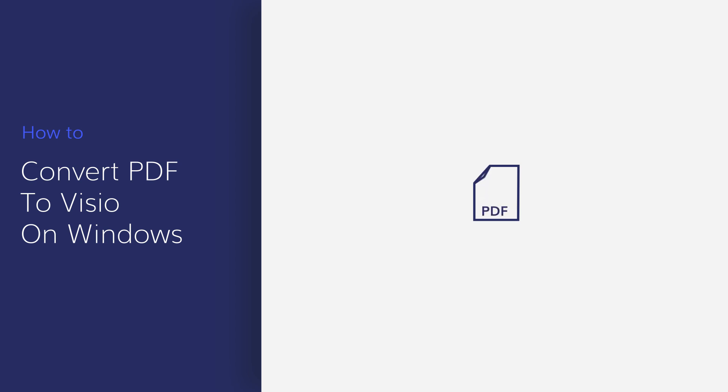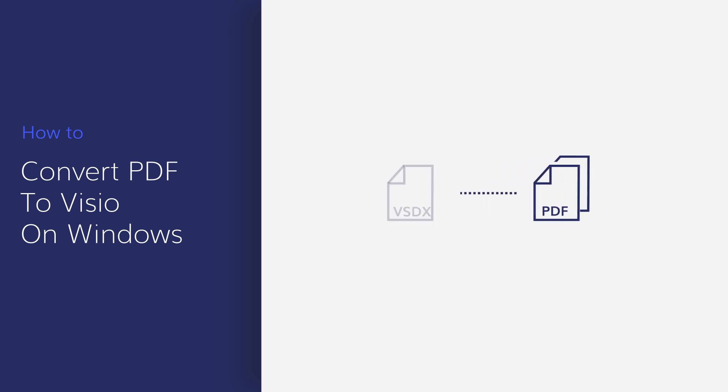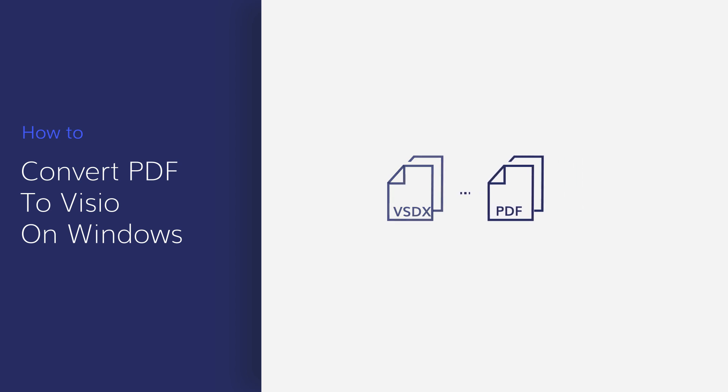If you have PDF files that you need to convert from PDF to Visio, you can do so using PDFElement, which is an efficient and professional application. Let's get started.